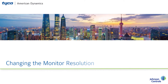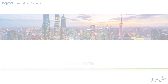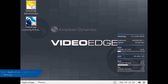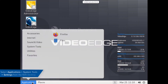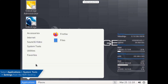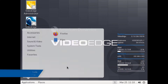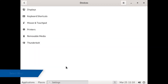You can change the NVR's monitor resolution from the display menu. On VideoEdge, navigate to Application Settings. Click the Displays option.